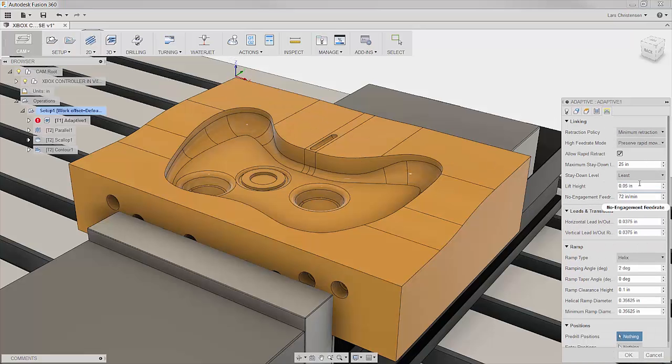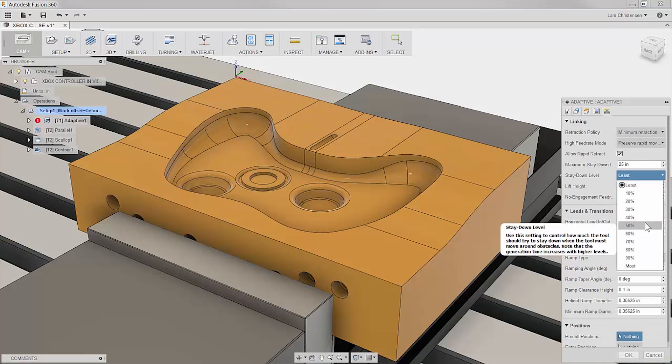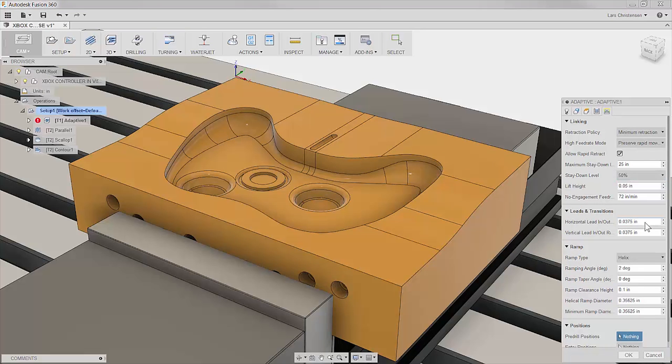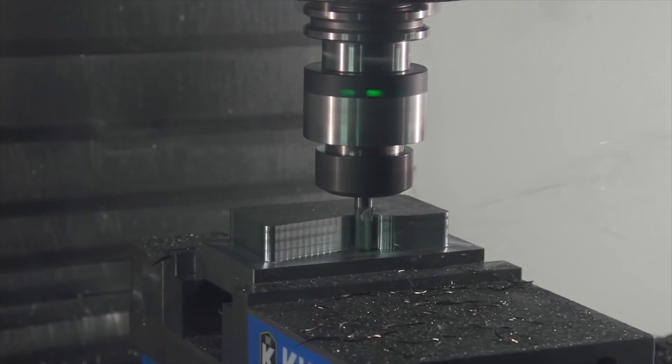Enhanced multi-core support and cutting-edge linking makes adaptive clearing the most advanced roughing technology to date.